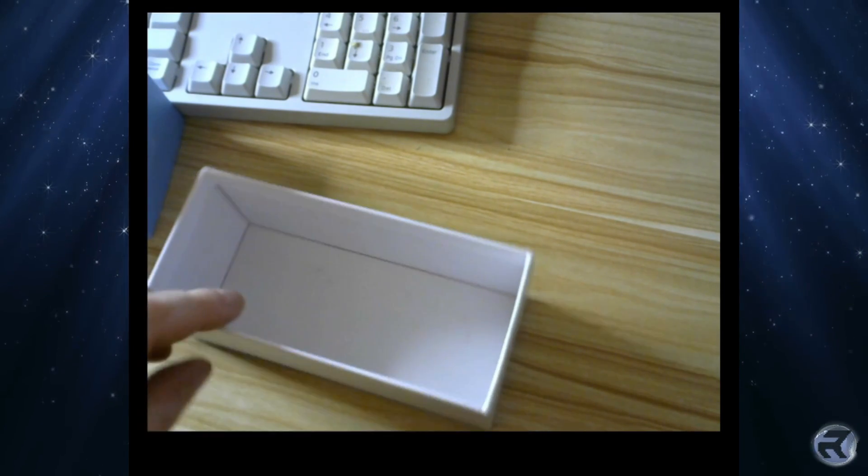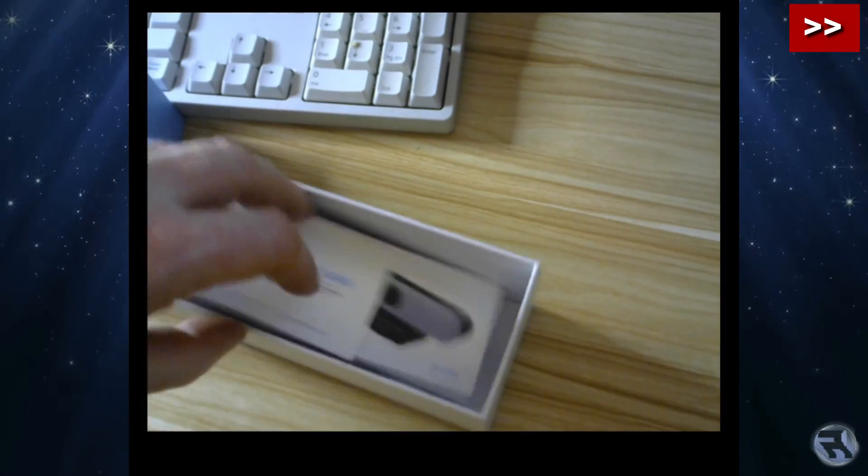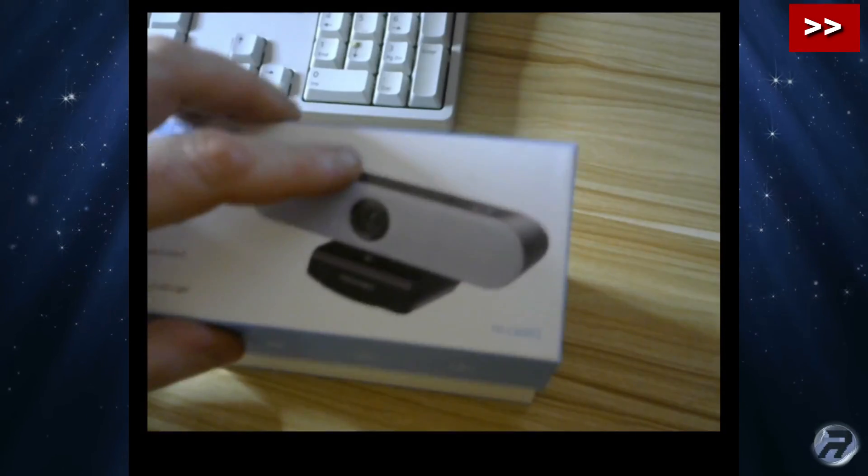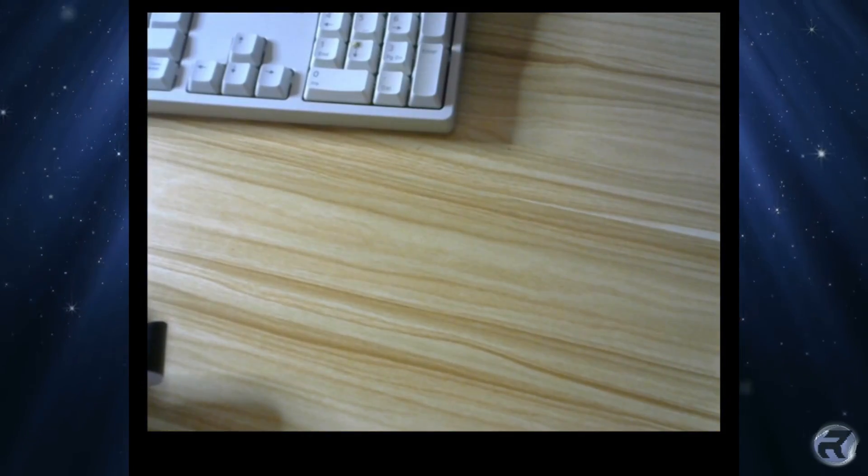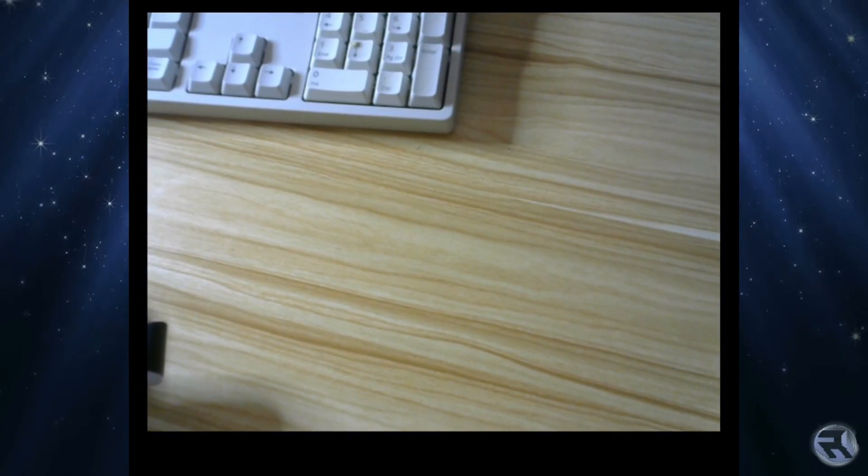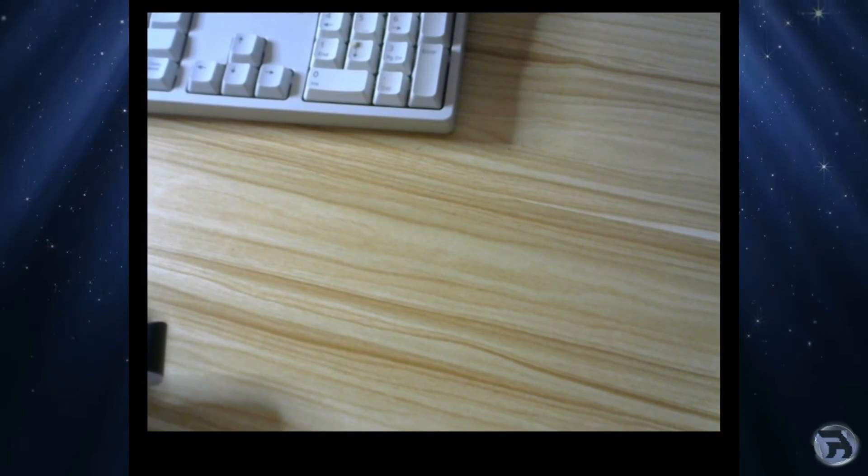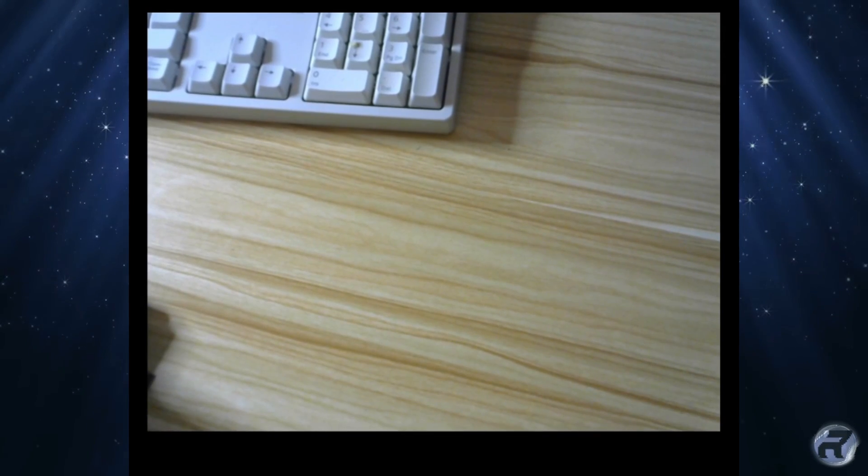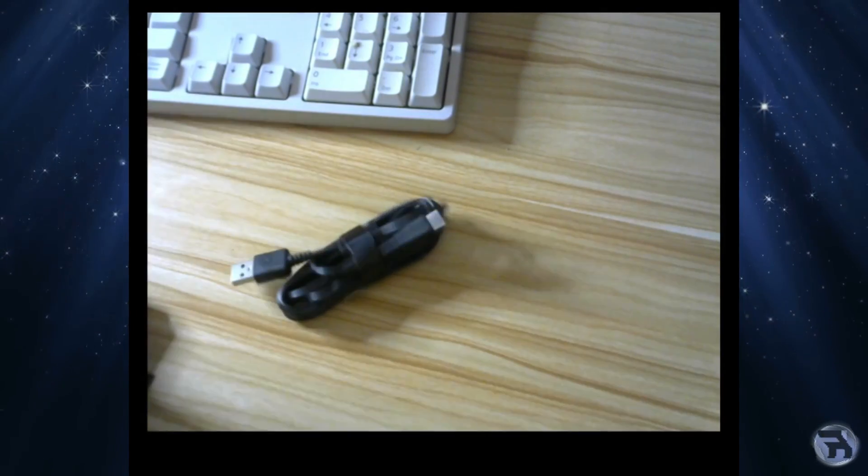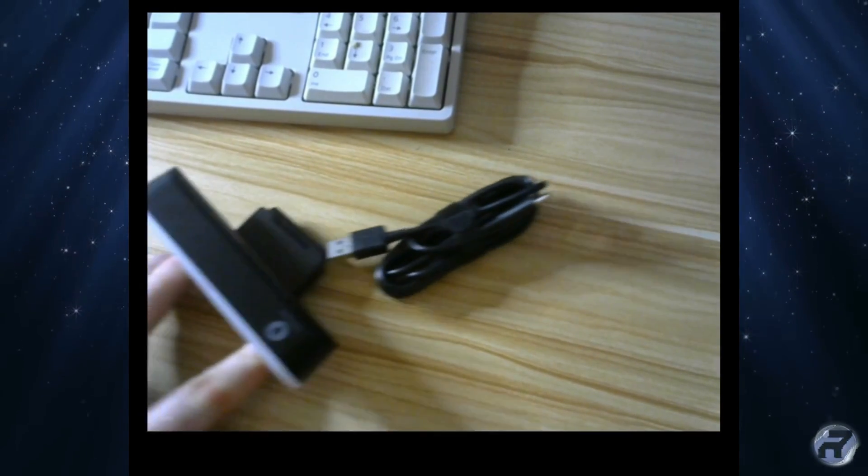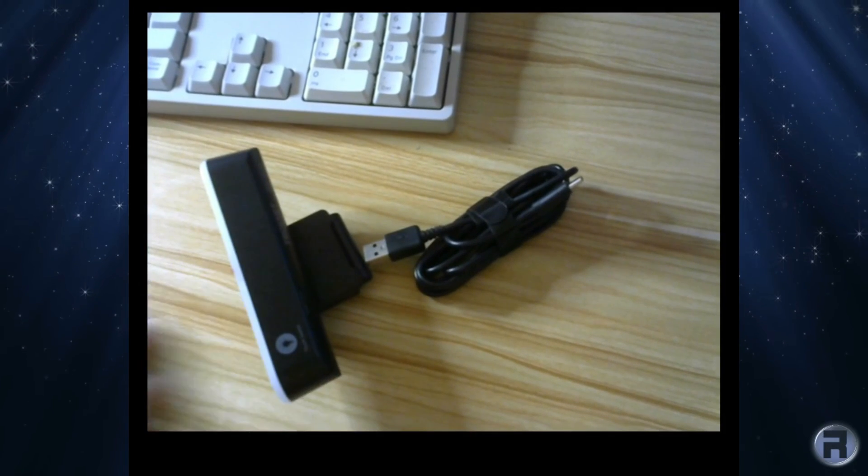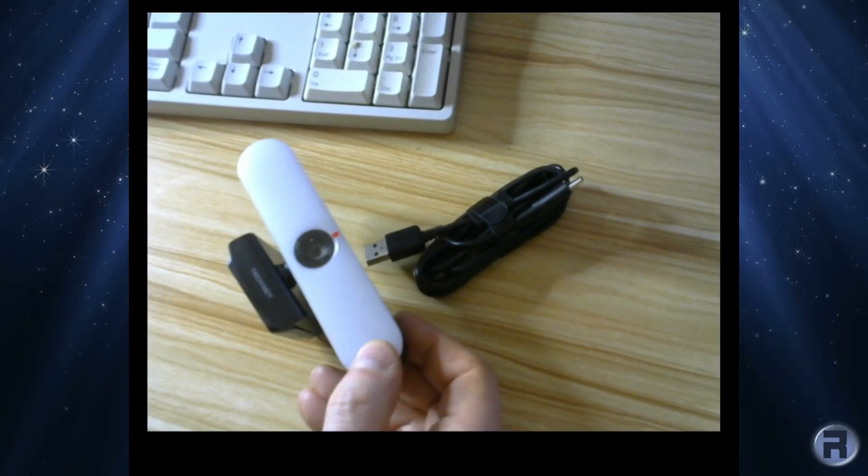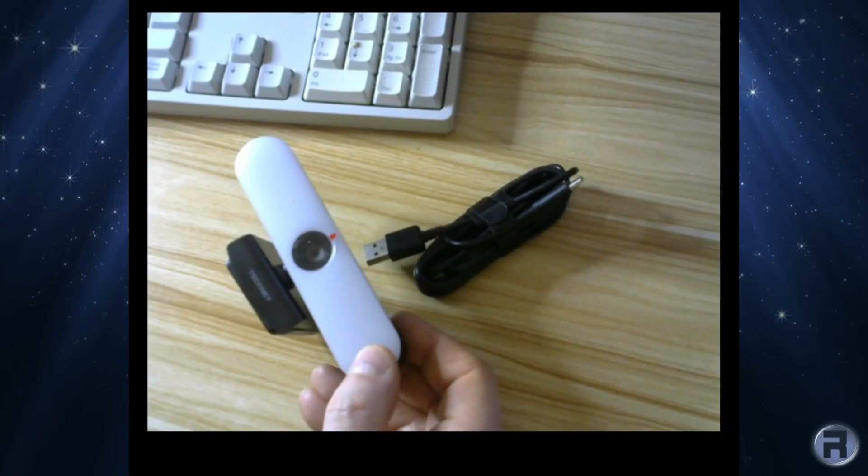Yeah seems to be the way things are going these days. So that's not too bad. You get the basic cable, the camera itself, and some instructions. And we'll set this thing up.